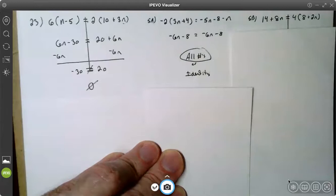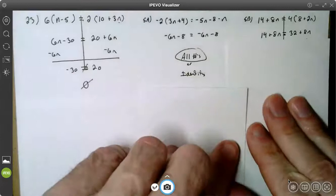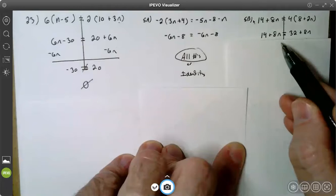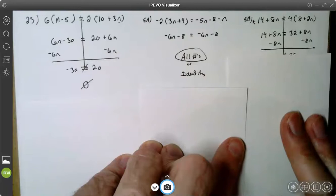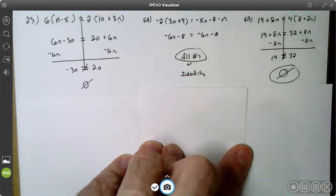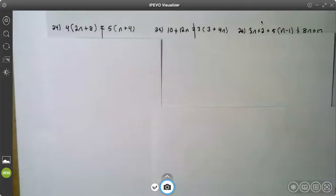Let's try 5b. On 5b, the left side is in simplest form. The right side is not. We distribute: four times eight is 32, and four times 2n is 8n. The left side is already in simplest form. I'm ready to get the variable on one side, but I see I have 8n on both sides. So when I subtract 8n from both sides, I lose my variable and end up with a false statement: 14 is not equal to 32. There is no solution to this equation.